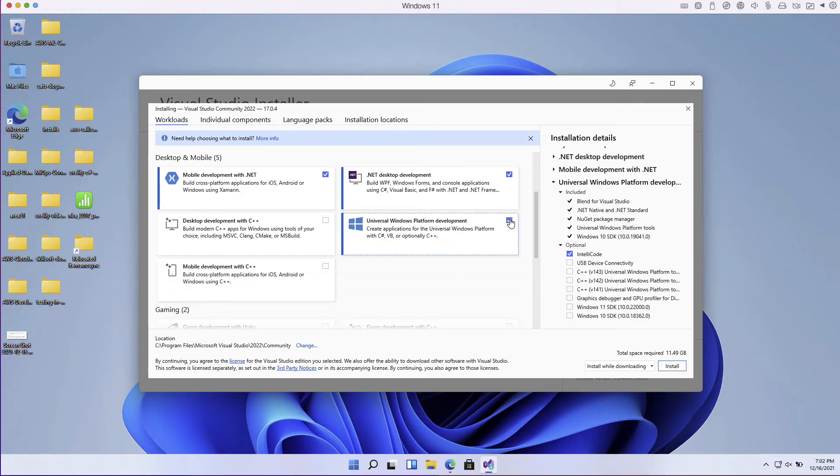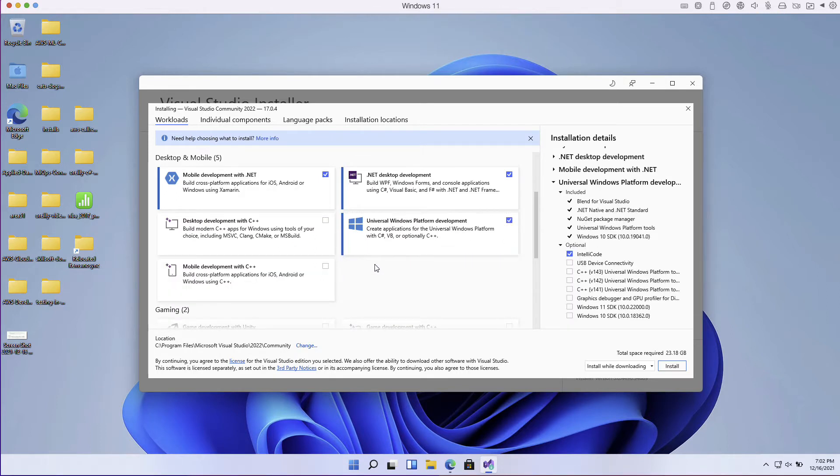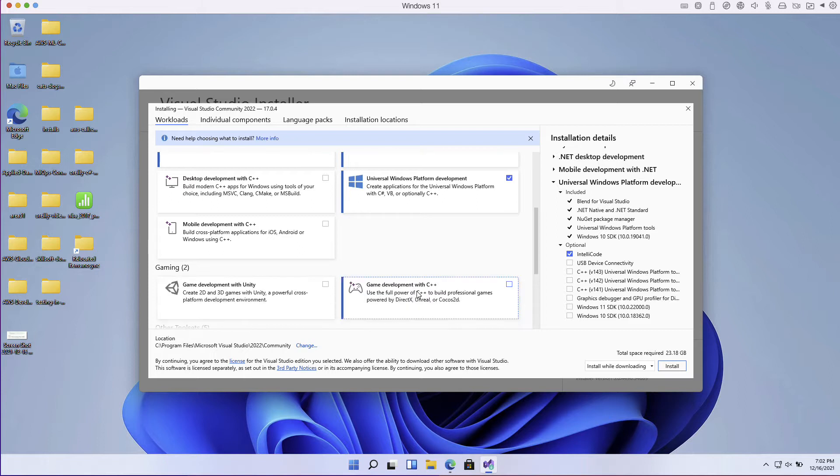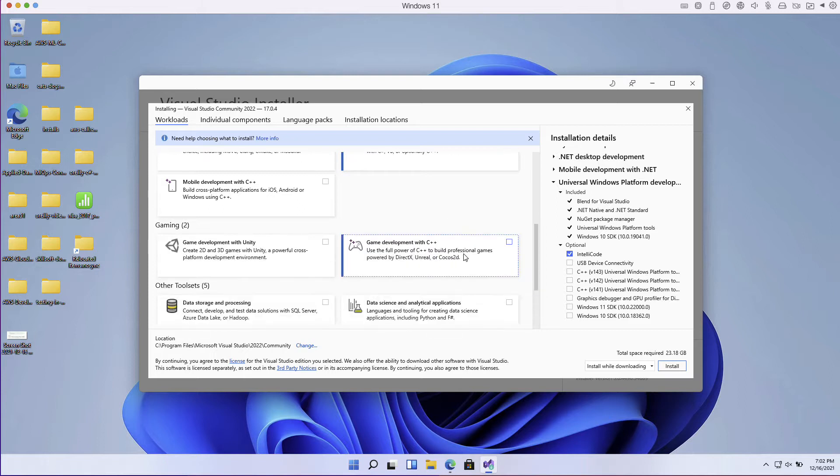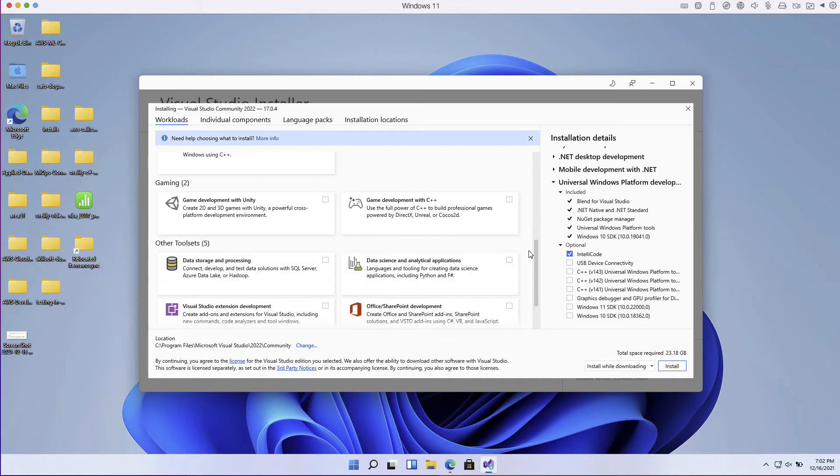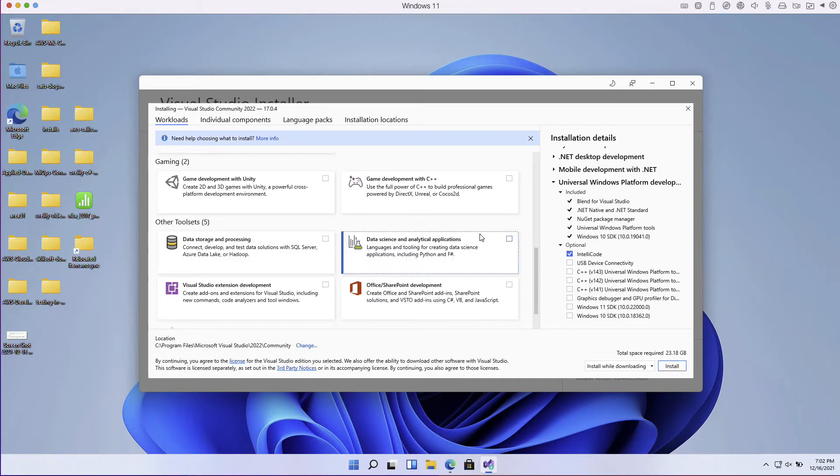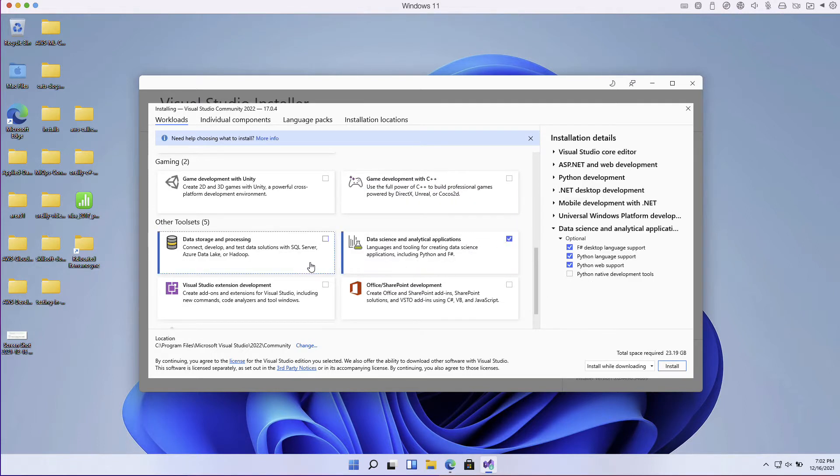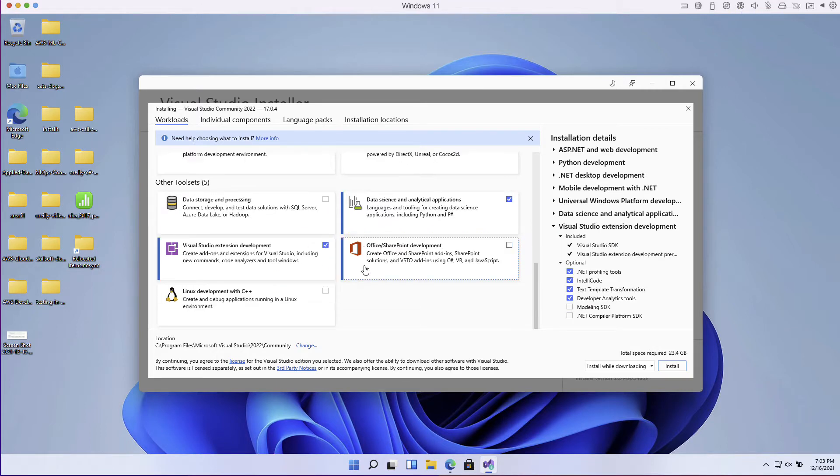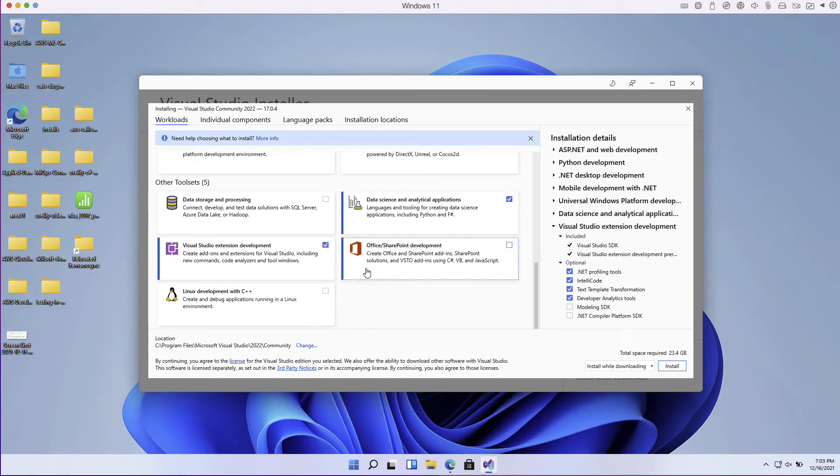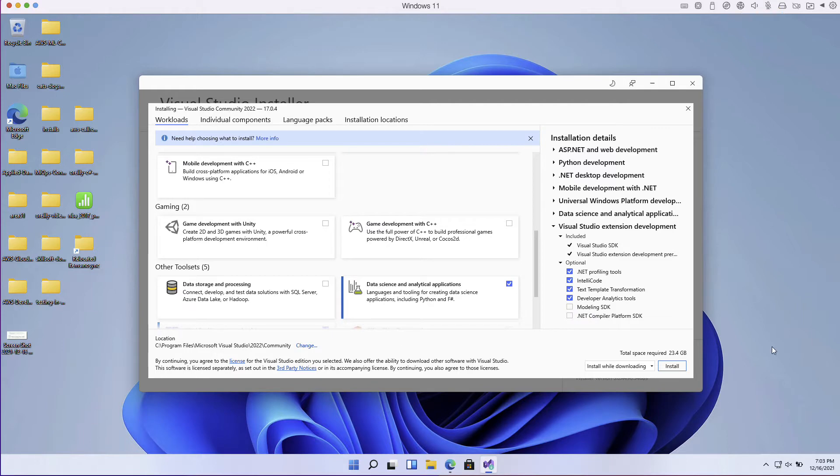This looks like what I would probably need. Maybe some data science stuff, that might be nice, maybe some extensions. I think this looks pretty good so I'm going to go ahead and do this install.